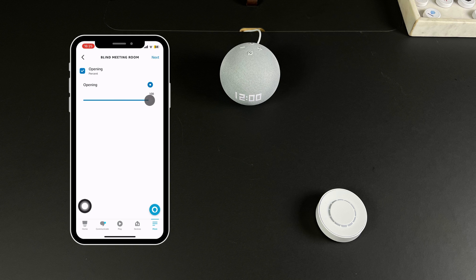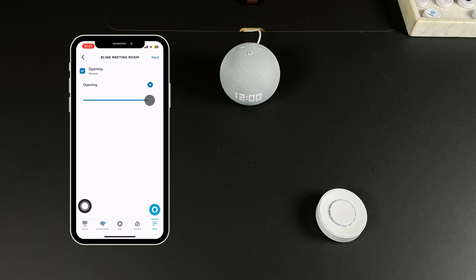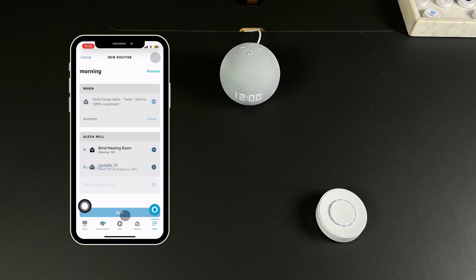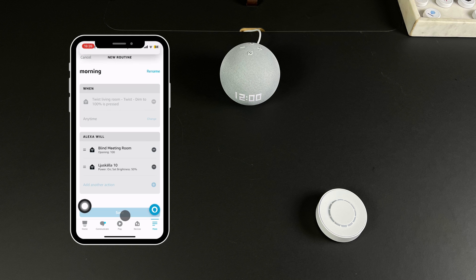Once set, choose the blinds you wish to control, adjust the opening percent and press Next to save the action. Follow the same procedure to activate lights or music. Once all your actions are set, press Finish and your routine is set.